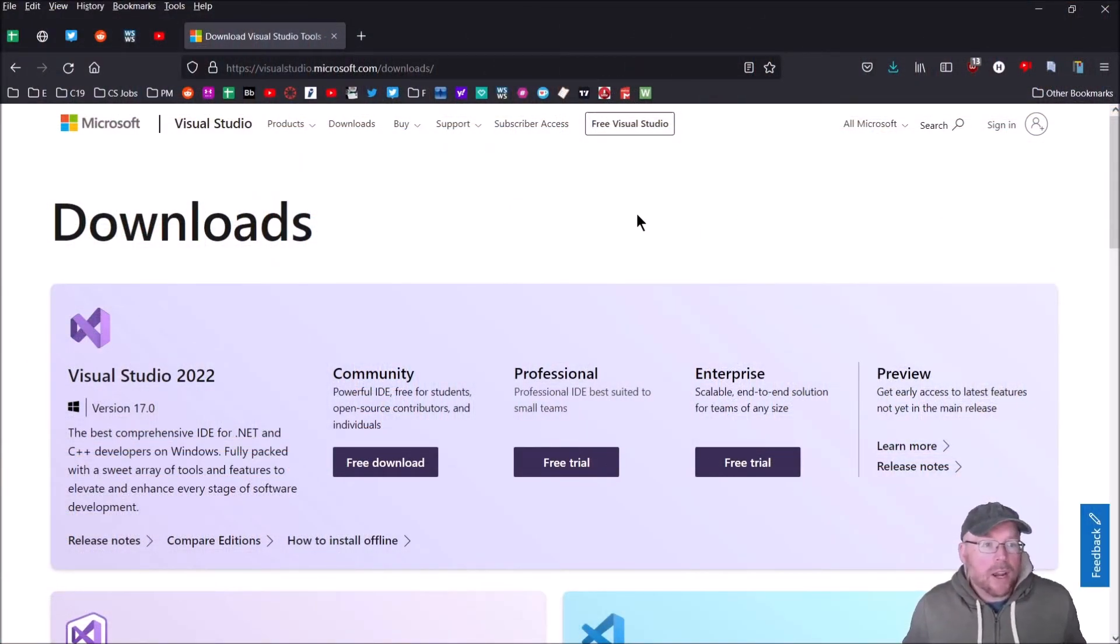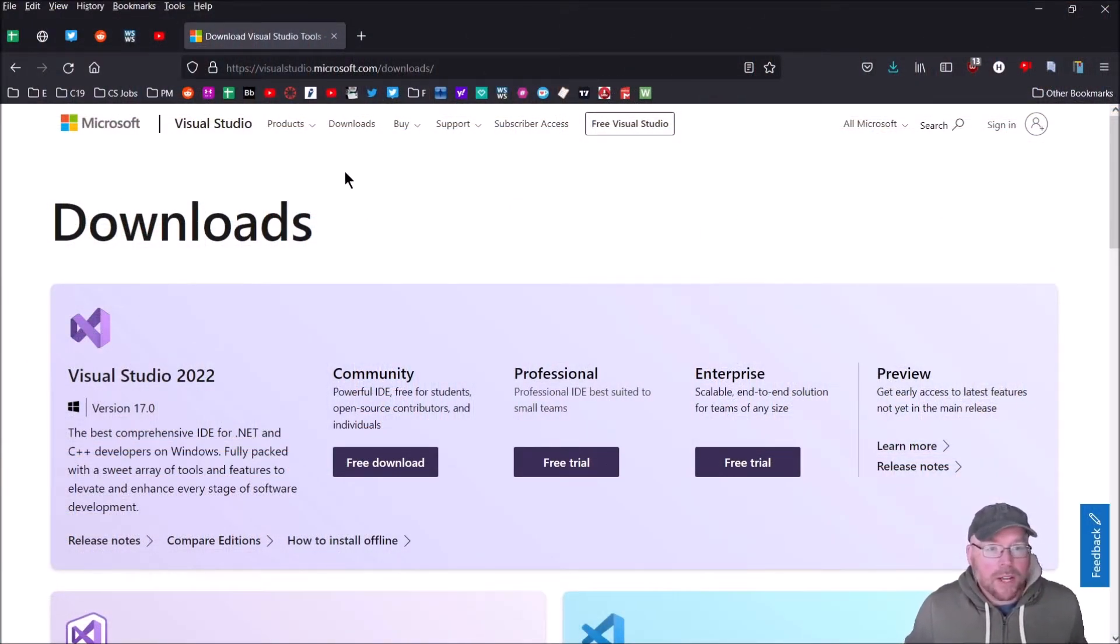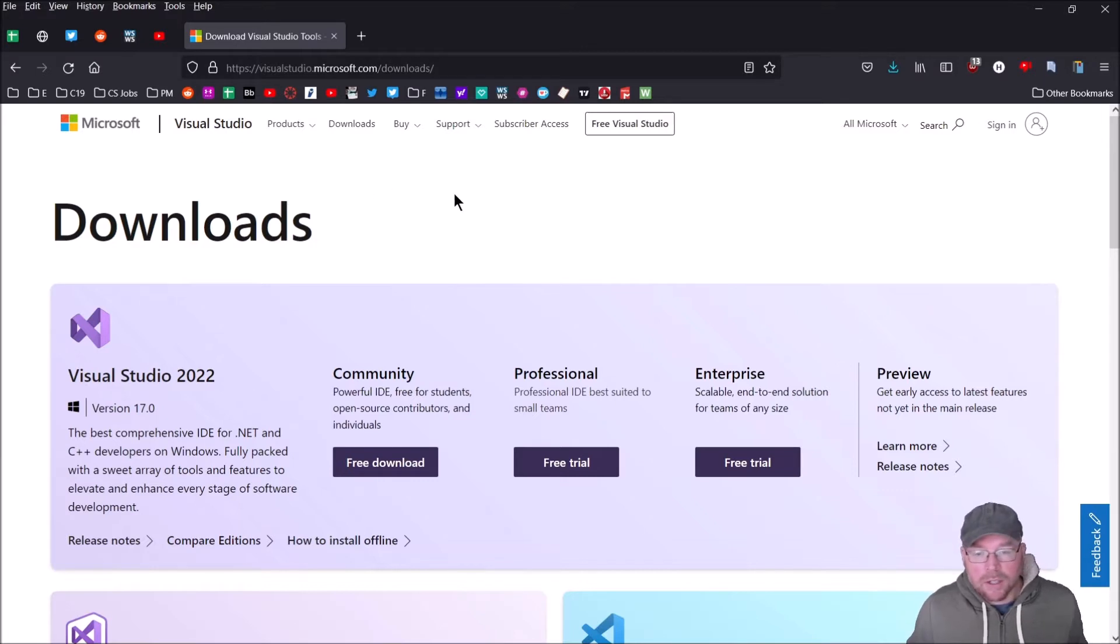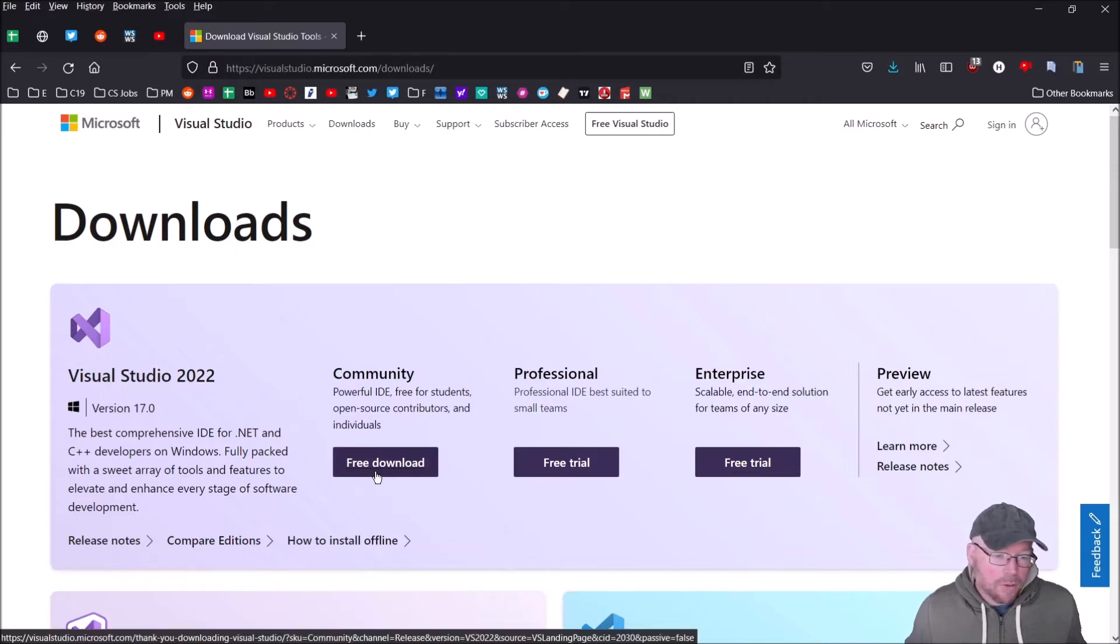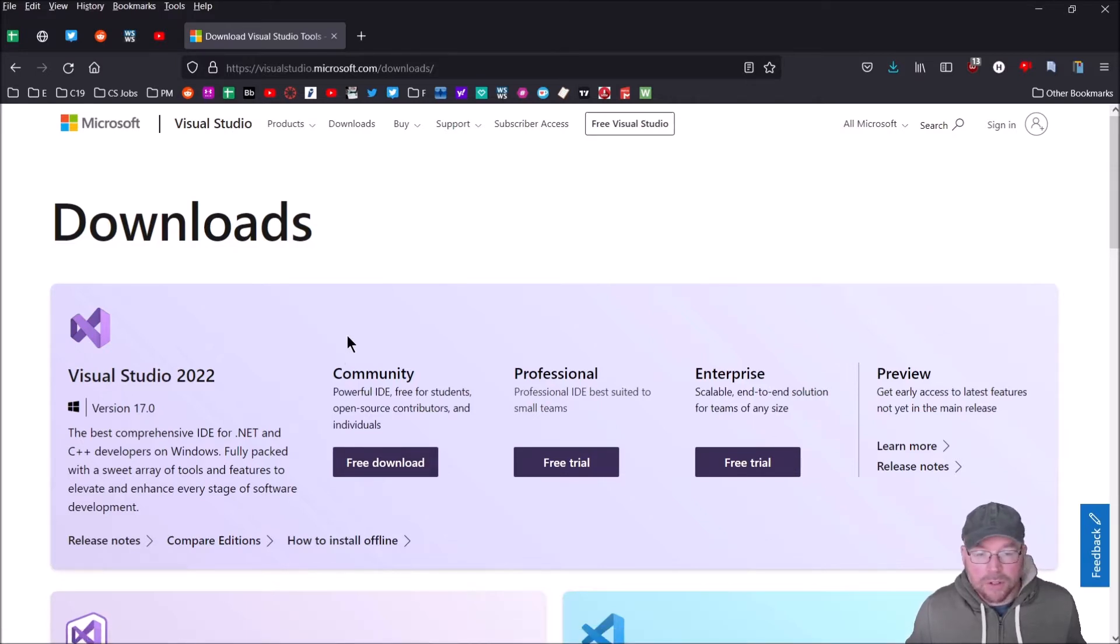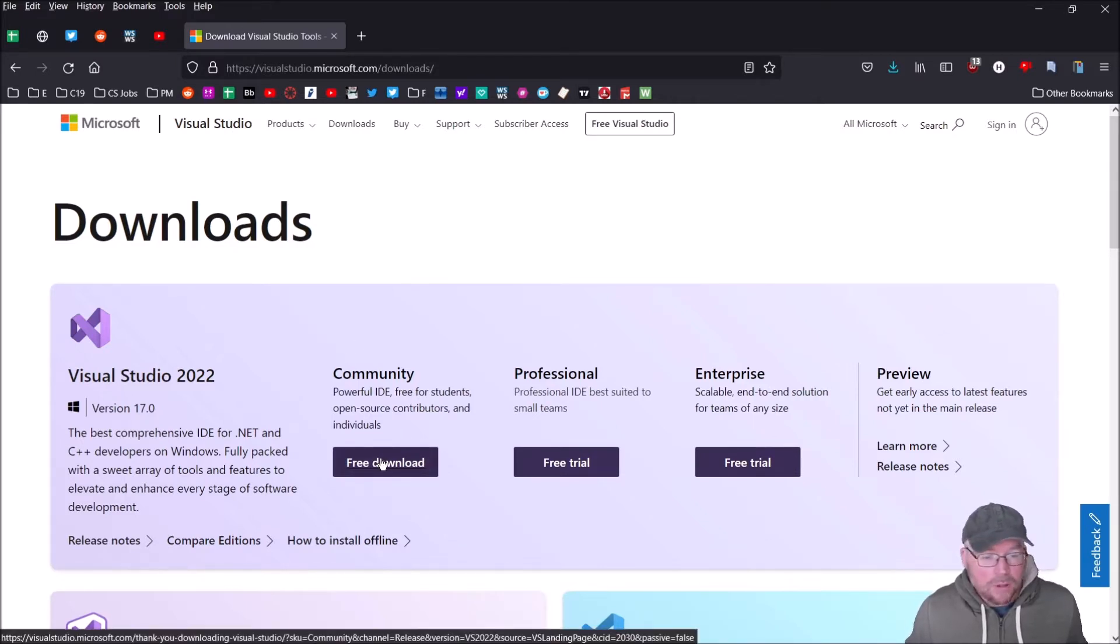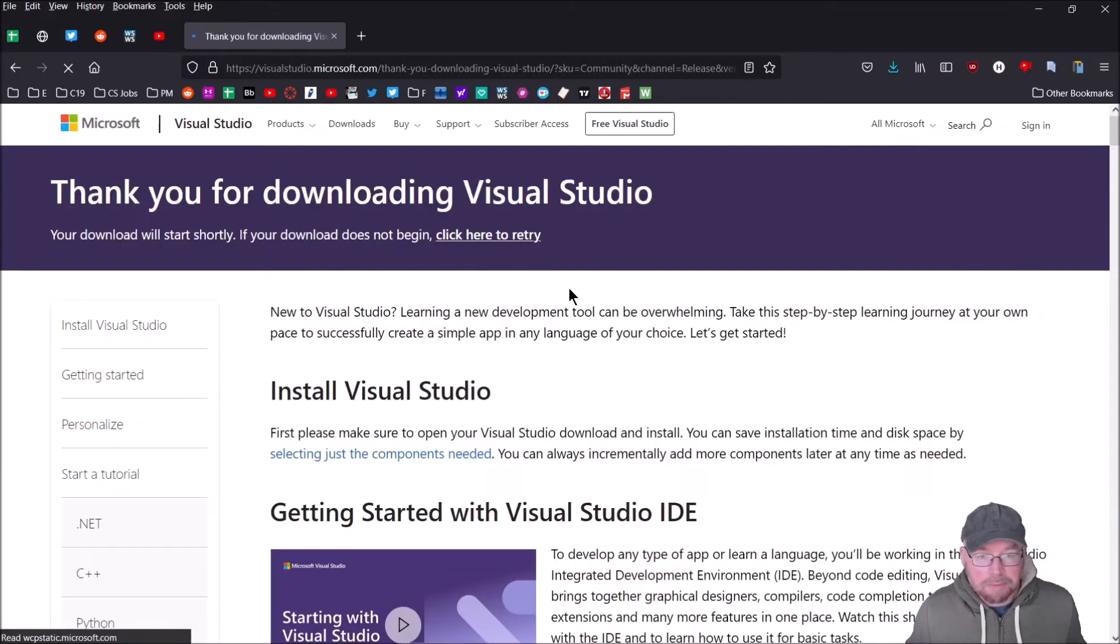Here you can see we're already at the Visual Studio downloads page, and I'll leave a link in the description below. You can see there's three different options. We're going to go with the free download one, which is fine for students and individuals. Click on the free download link when you're ready.